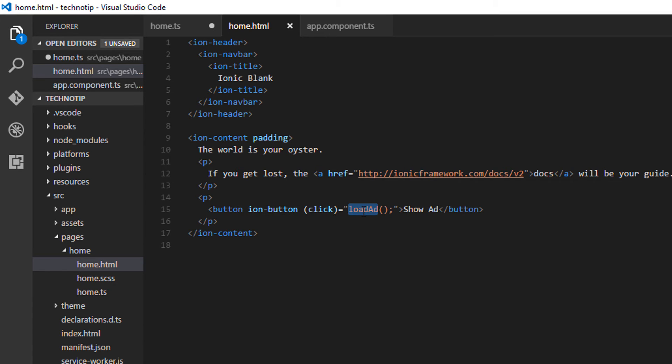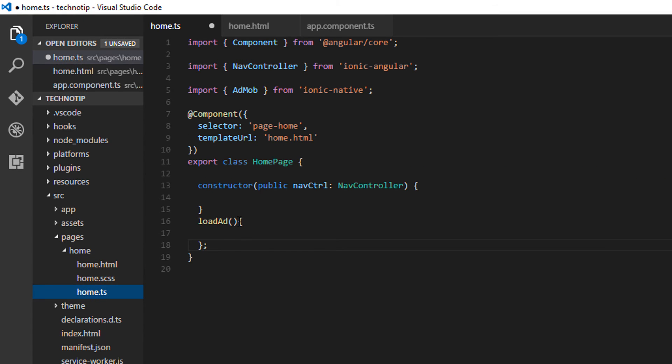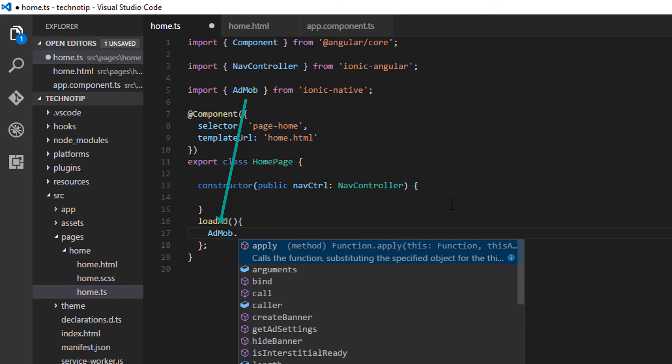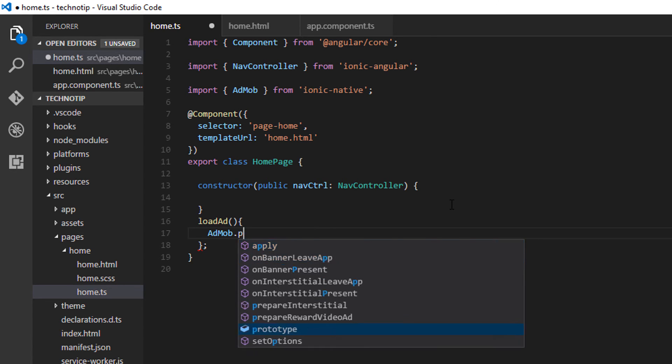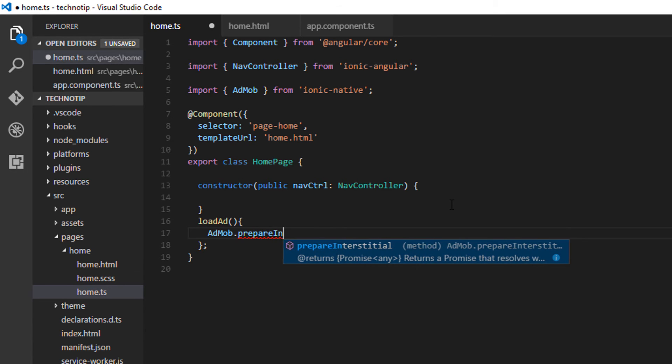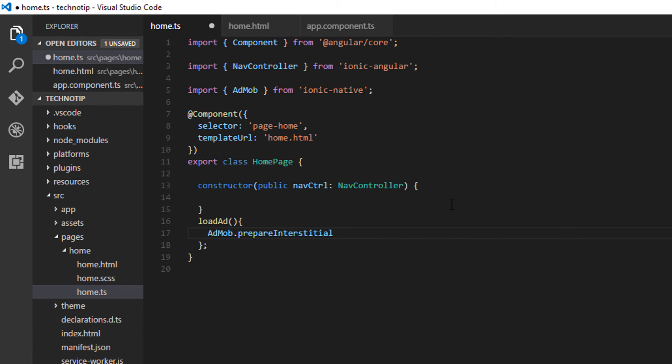Once the user clicks on the button, I will show an interstitial ad. AdMob.prepareInterstitial and pass in the interstitial ad units ad ID. Make sure to pass interstitial ad units ad ID, not the banner ad units ID.